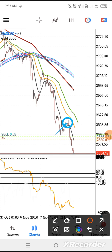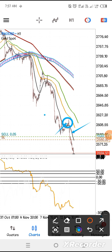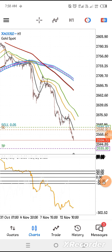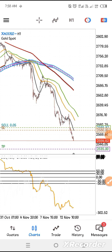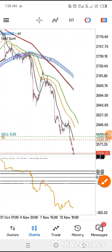Price action came back out of the black line around this area — that is where I took my entry. It continues to go in my direction. When I realized that price breaks this support here, I took the entry immediately. It was already in profit, and our target is at 2535. I've already moved my stop loss to lock in my profit.